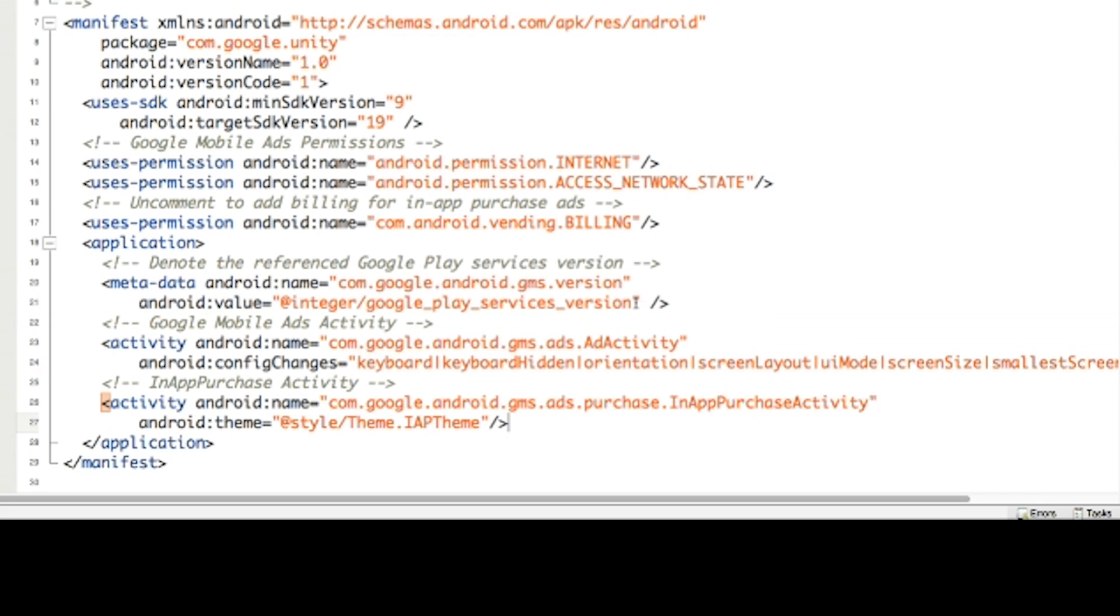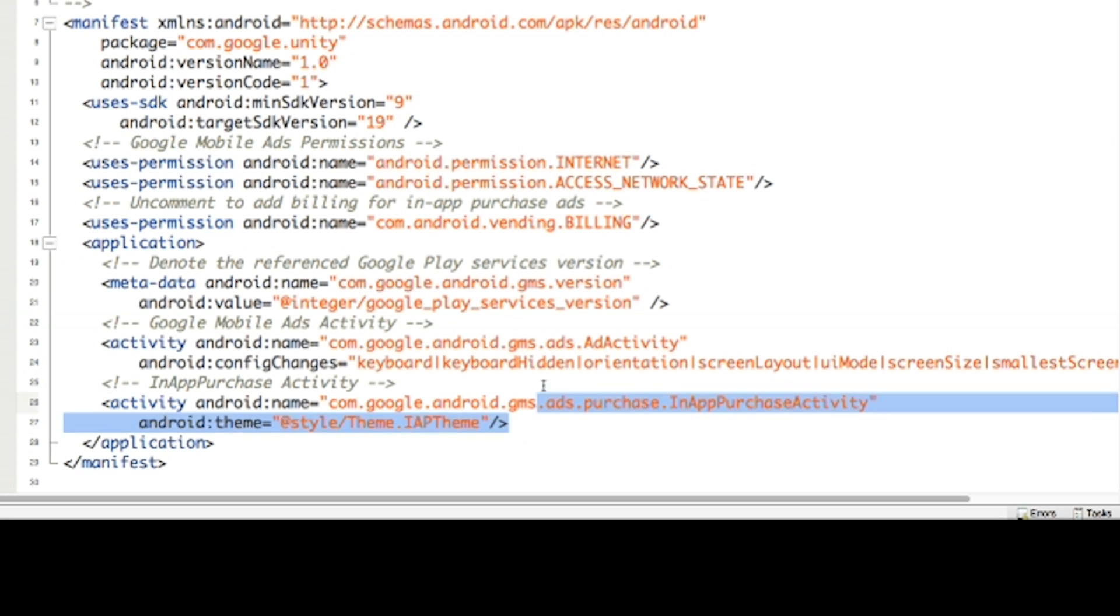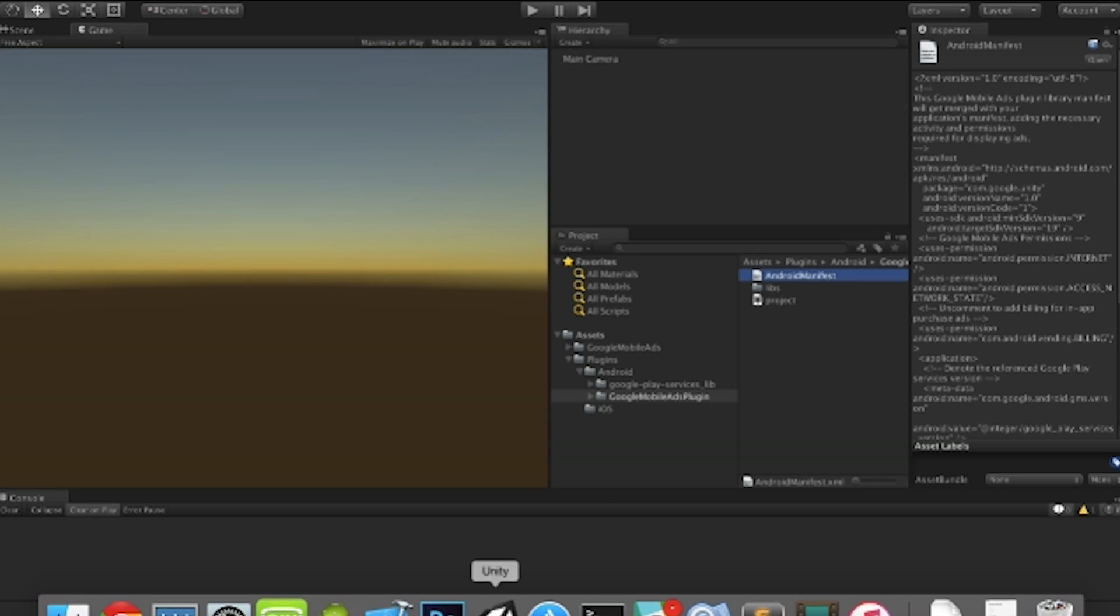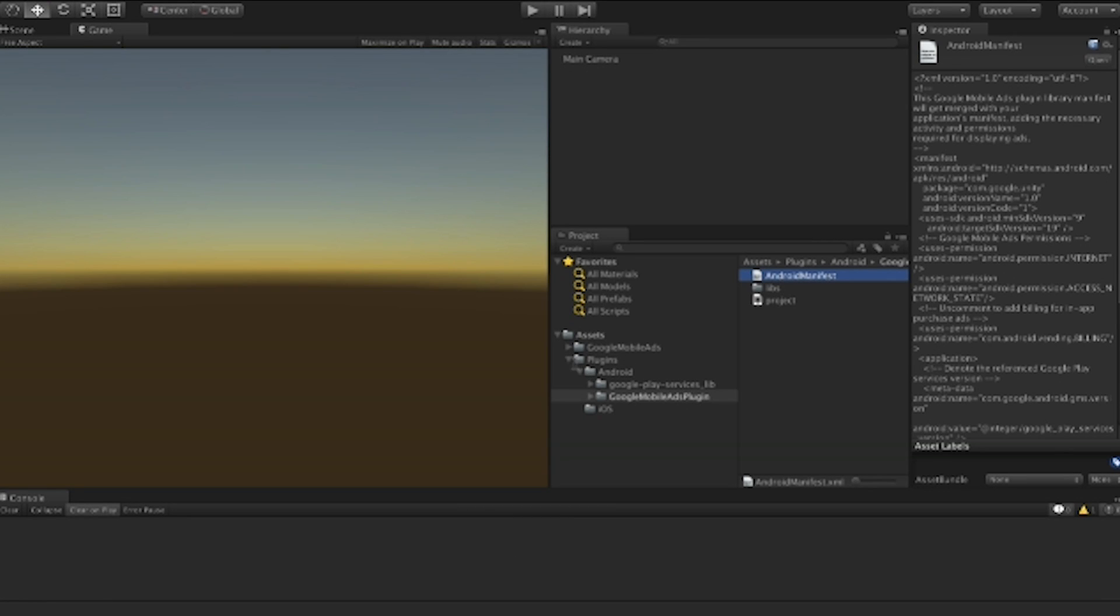It just defines the theme. If you really want to work on the in-app purchases theme, you can do that later. But for our purposes, let's just delete a theme first. Save it. And go back to Unity.